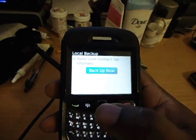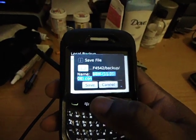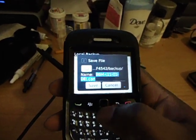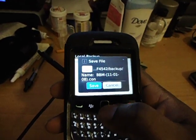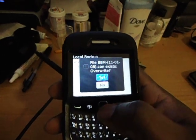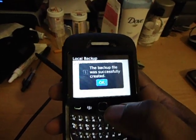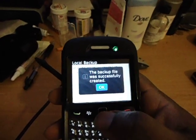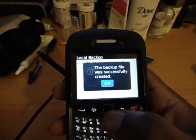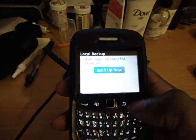Hit 'Back Up Now.' You can type in a different name if you want; if not, leave the default. Hit save, overwrite — yes. Everything's backed up to your SD card. That simple.